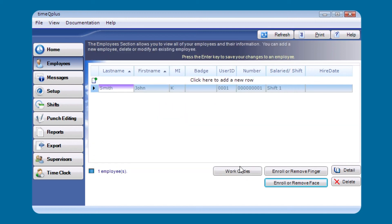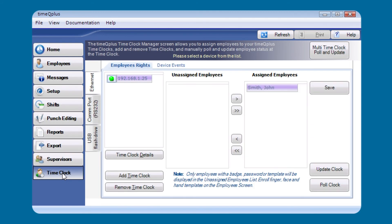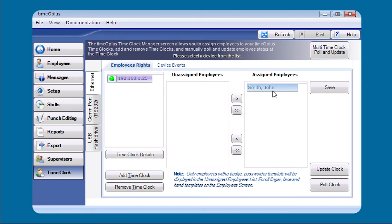Click Finish. Under Time Clock, you can now see that John Smith is showing up as assigned to the clock — enrollment is complete. Simply repeat these same steps to get the rest of your employees assigned to the clock and enroll their face templates.